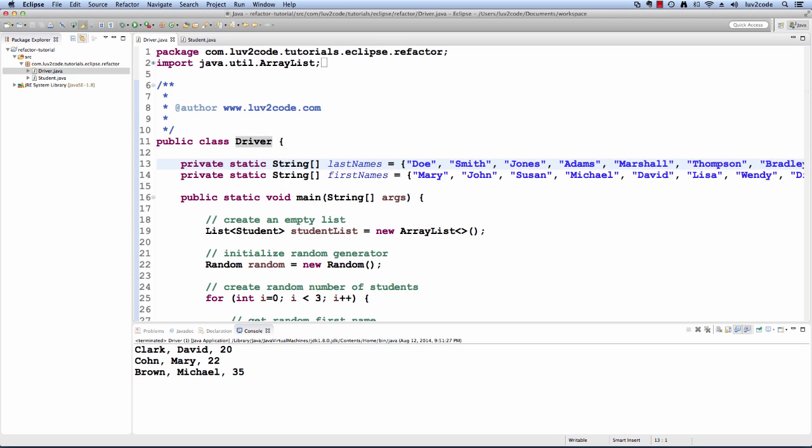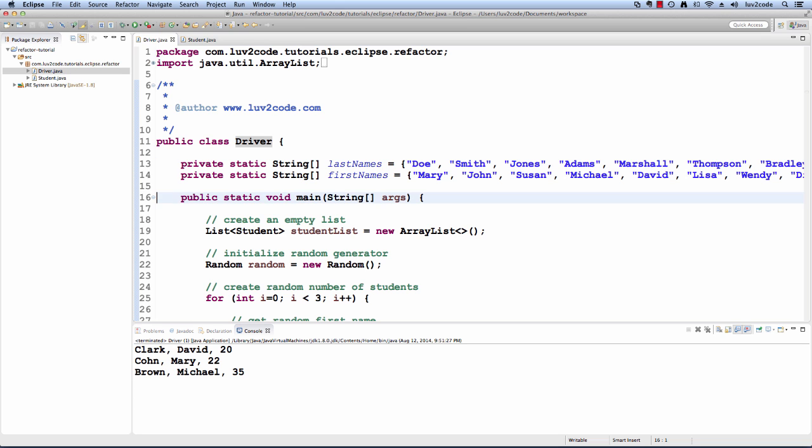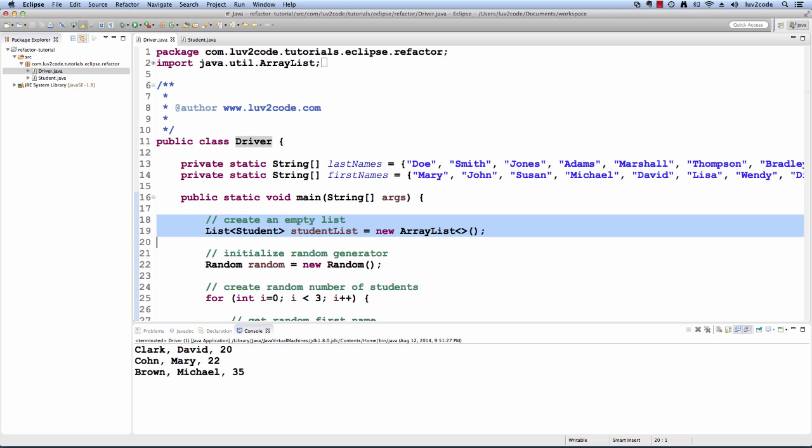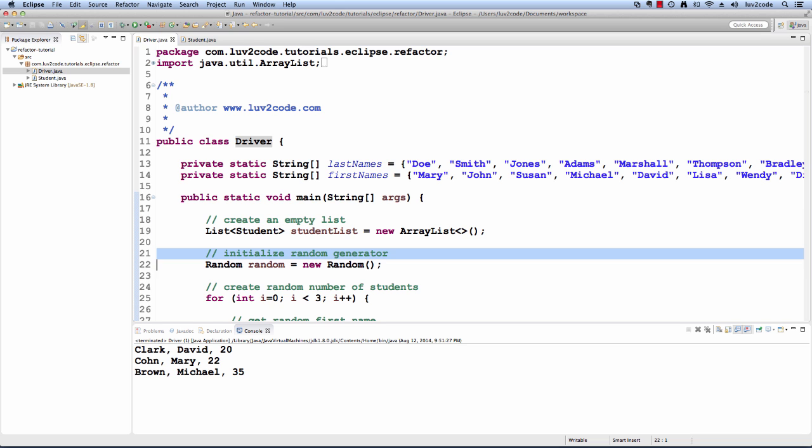Let's walk through the code to see how it works. At the beginning, we define a list of first names and last names. The code will randomly pick a name later on. In the program we have our main method. We start off by creating an empty list for the students. Then we initialize a random generator.